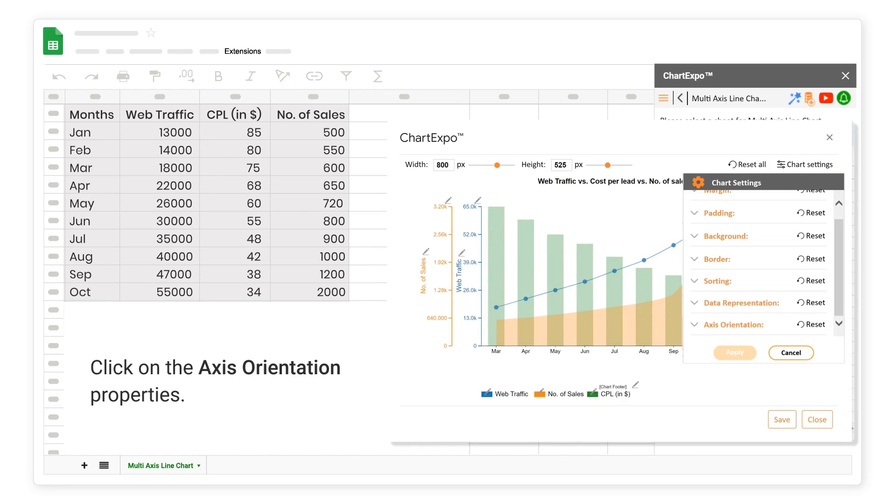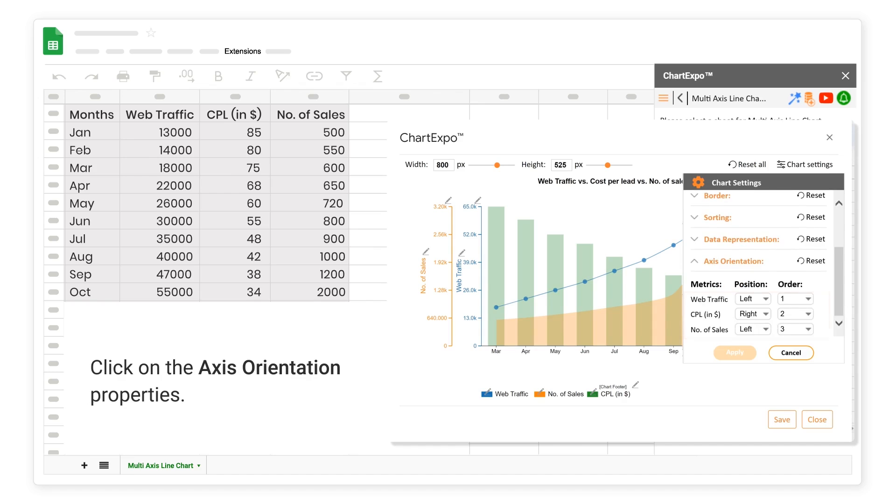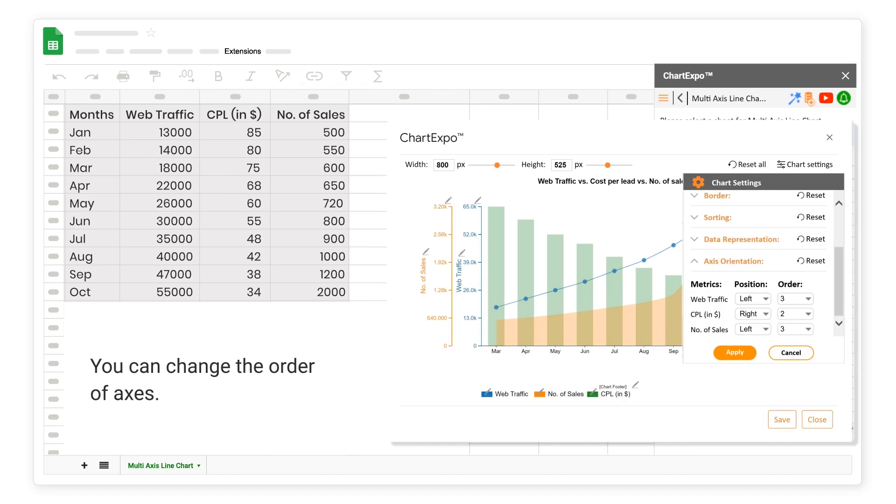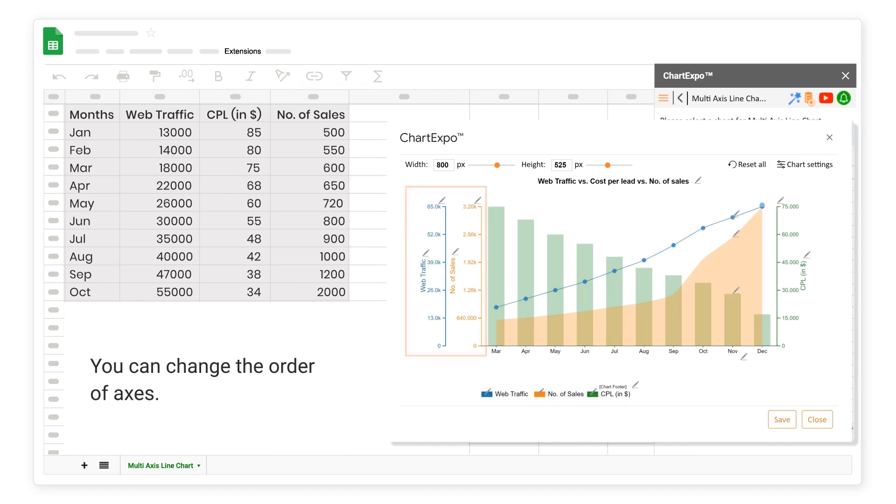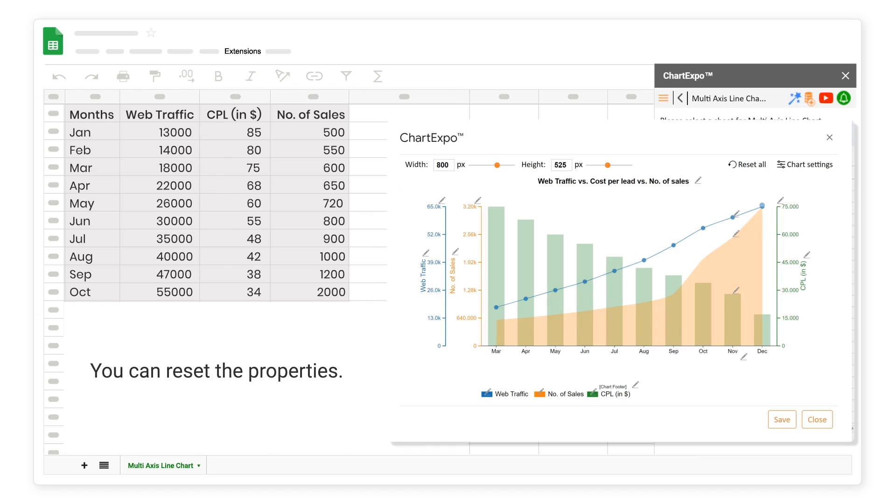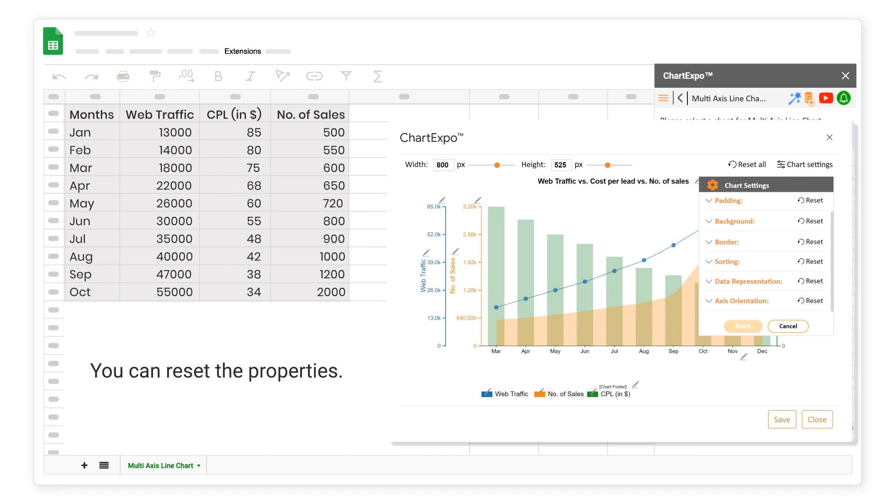Click on the Chart Settings to change the Chart Settings. Click on the Axis Orientation Properties. You can change the Order of Axis. You can reset the Properties.